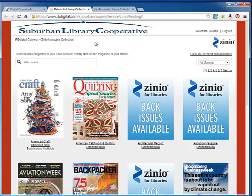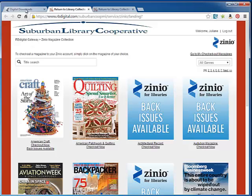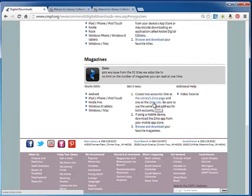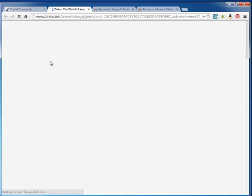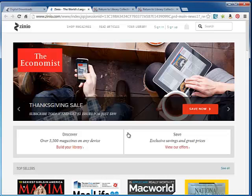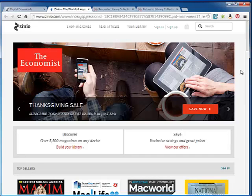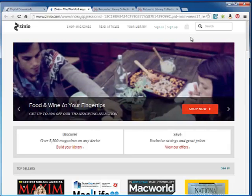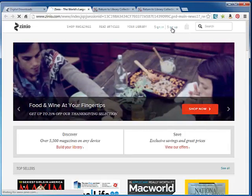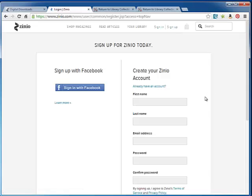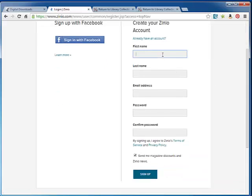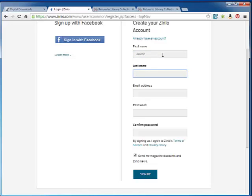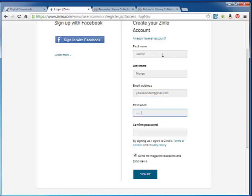Now remember, we have to set up one additional account. So we're going to go back to the digital downloads page and follow the link directly below it for a link to the Zinio site. So this is the commercial end of the product called Zinio. We use the library version, but there is also a retail side as well. So what you're going to do is click on the sign up button, and you are going to create a Zinio account. If you don't want to receive promotional material, you can uncheck this box that says send me magazine discounts and Zinio news.